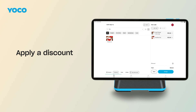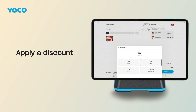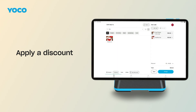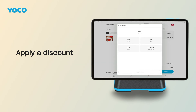You can apply a discount to the whole order or to a specific item. To discount the total bill, tap the plus icon next to Discount at the bottom of the order screen. Choose 2.5%, 5%, 10%, or tap Custom to enter your own amount or percentage. To discount a single item, tap the arrow next to the item, then tap Add Discount. Select a preset or custom value and you're done.